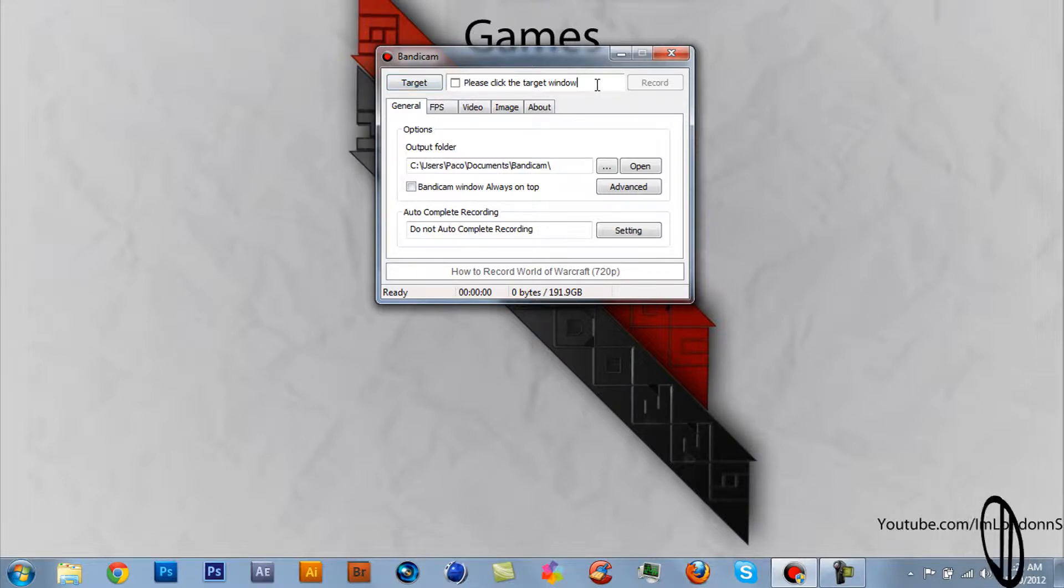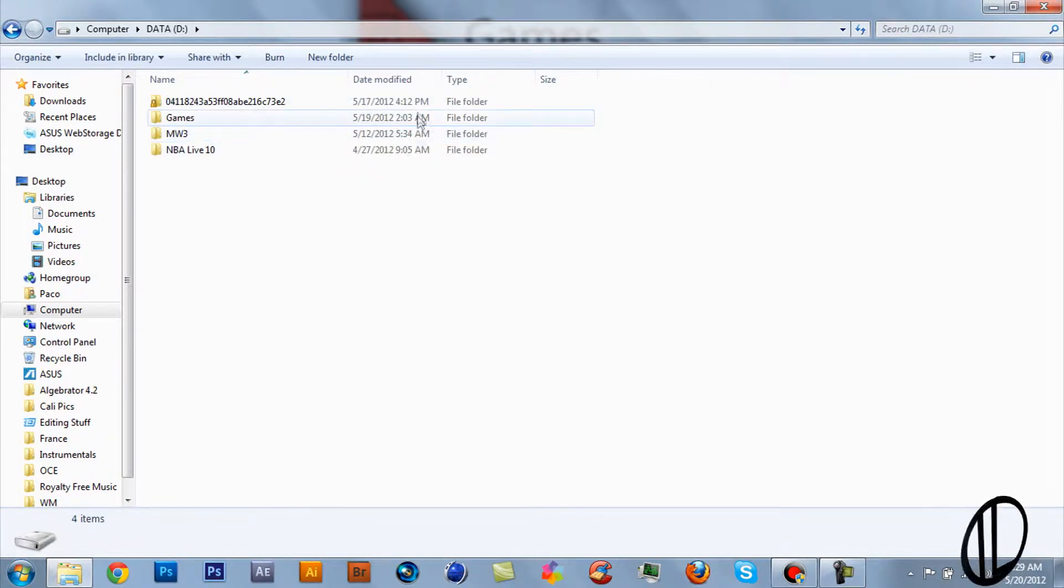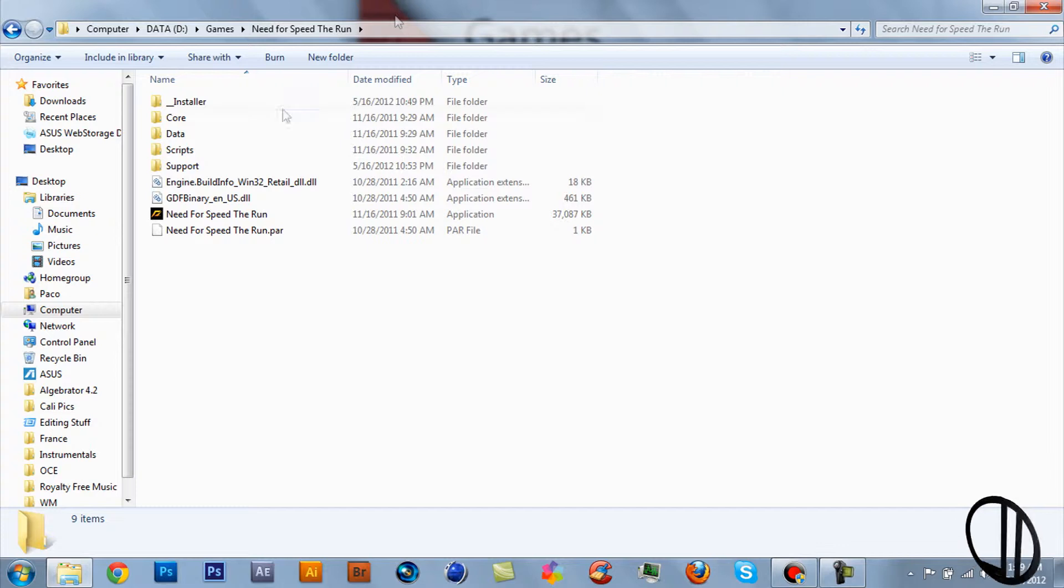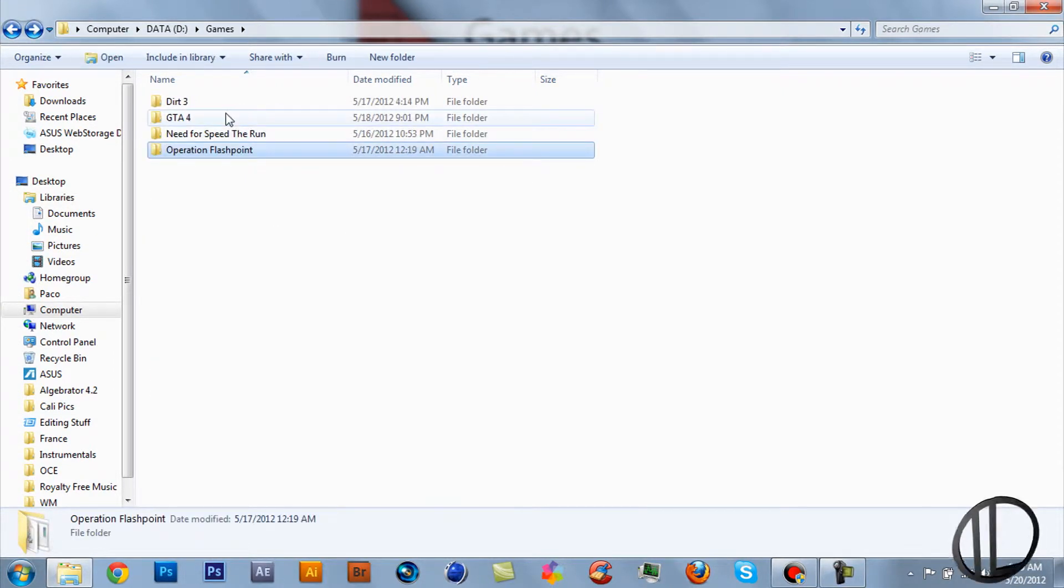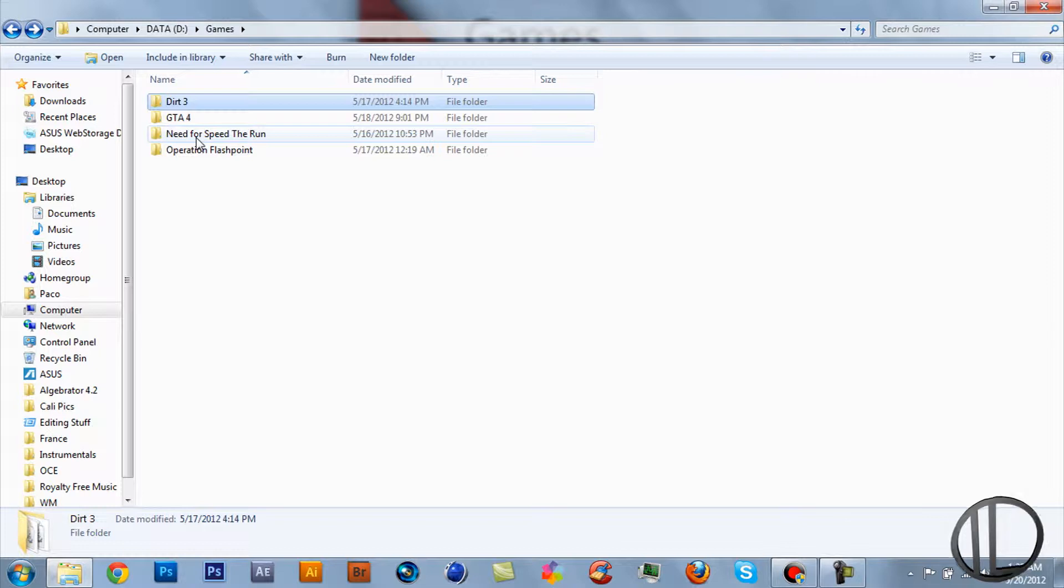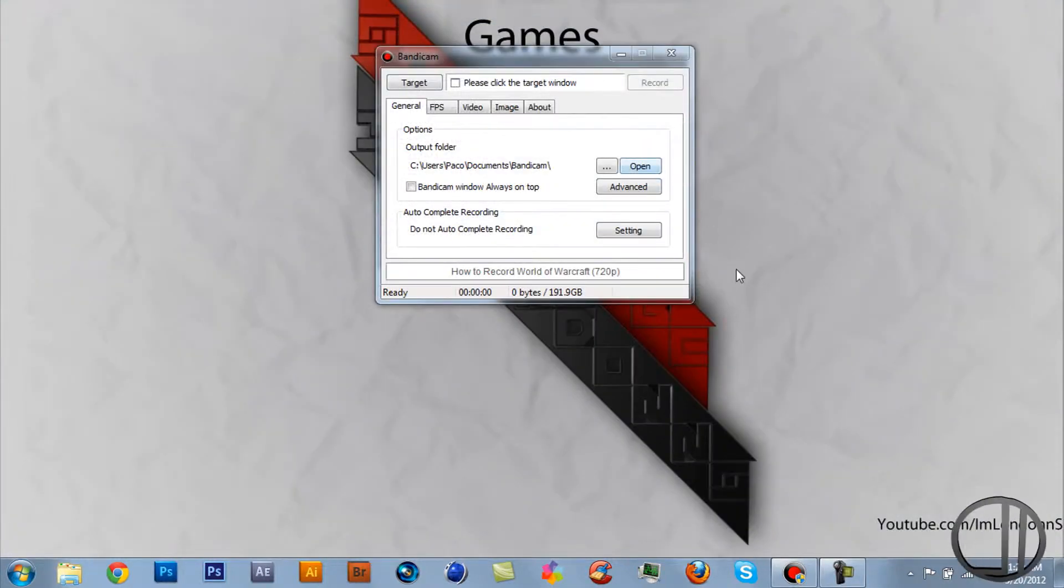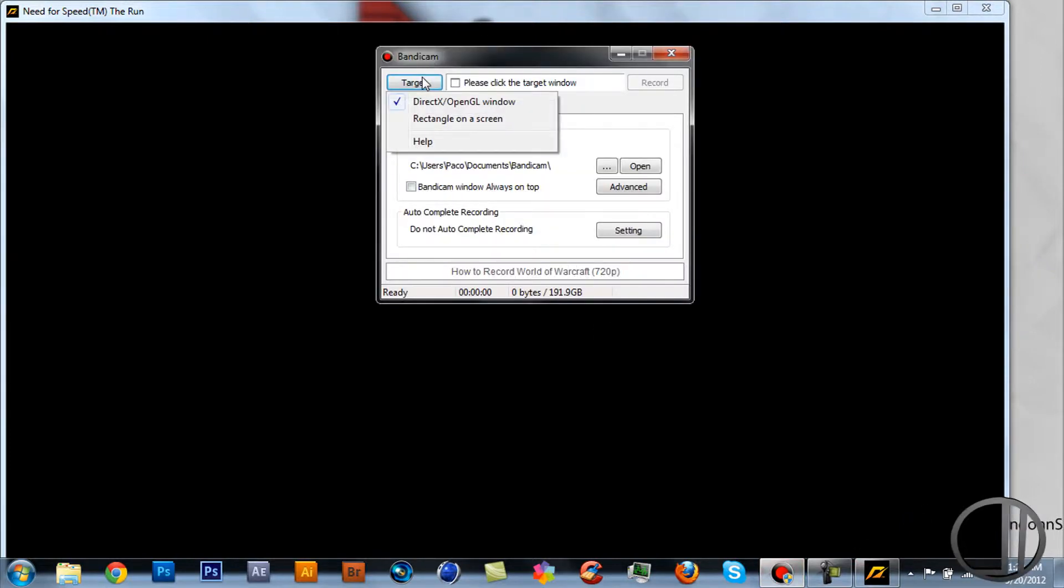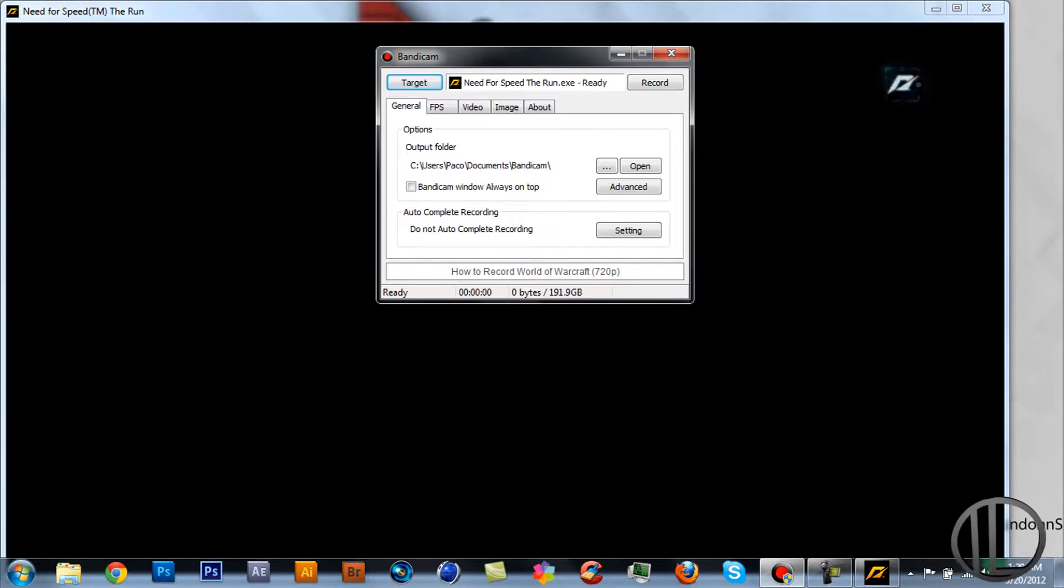When you open up your game, let me try something. Trying to find a game that loads up kind of fast - let's do Need for Speed. Give it a second.